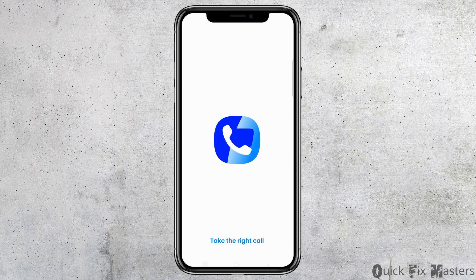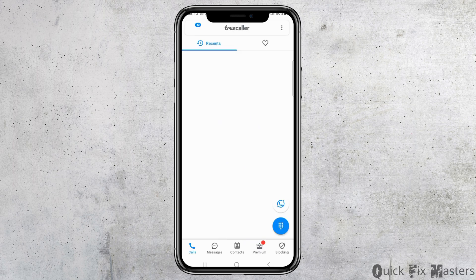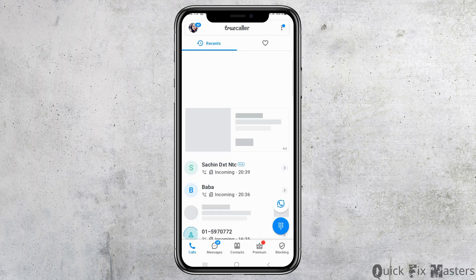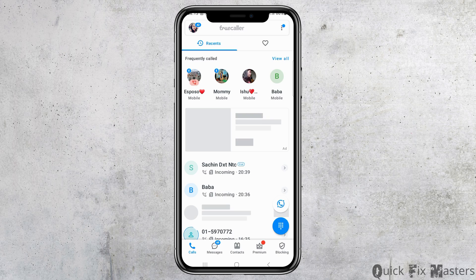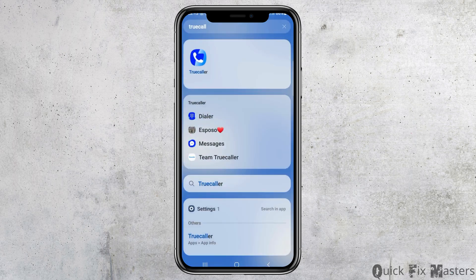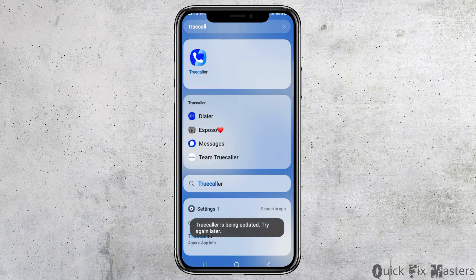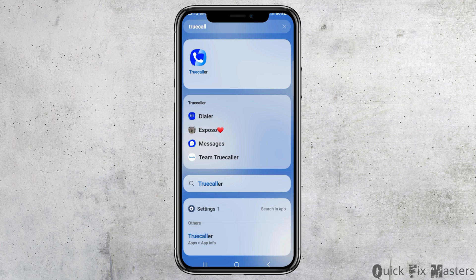You can record both incoming and outgoing calls. To record an outgoing call, call the person you would like to record. Tap on the contact and wait for the call to connect. Note that sometimes the call may not go through immediately after an app update.